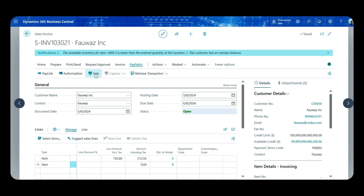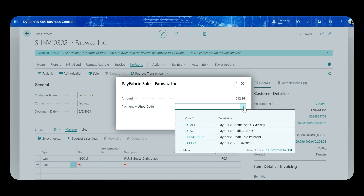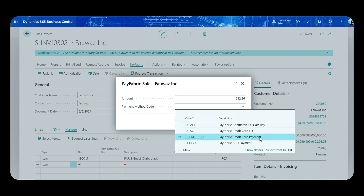I'm going to go ahead and process a sale transaction. Once I click the sale transaction button, it will take me to a screen where I can select my payment method code — this is basically asking what type of payment you want to process. You can process a credit card payment or an ACH payment using PayFabric.